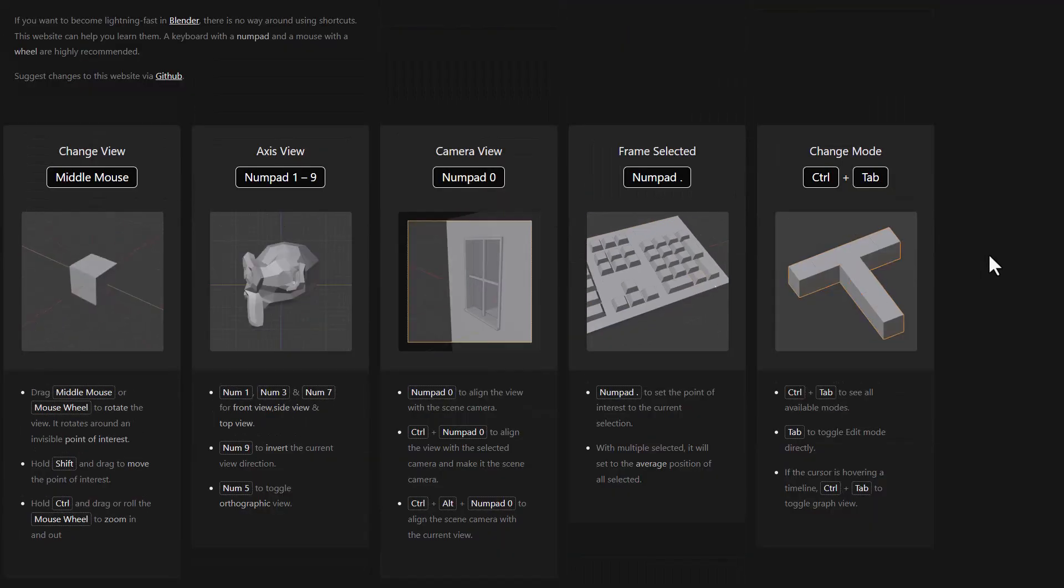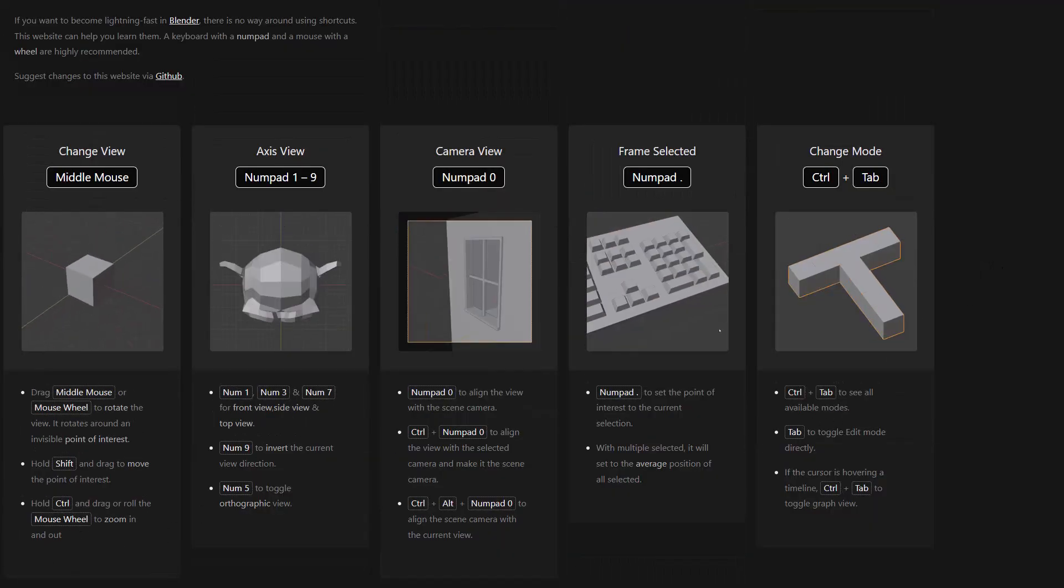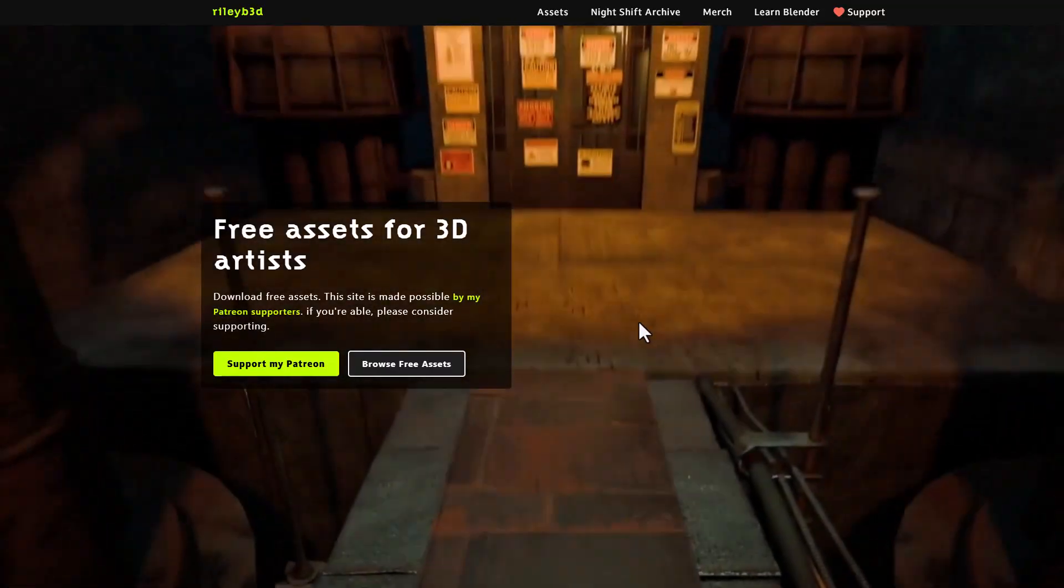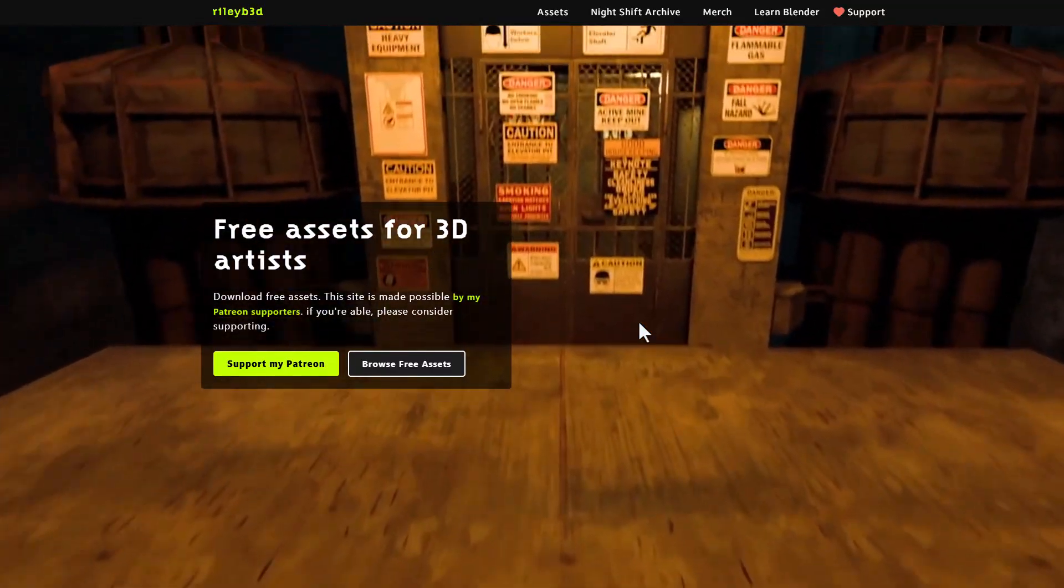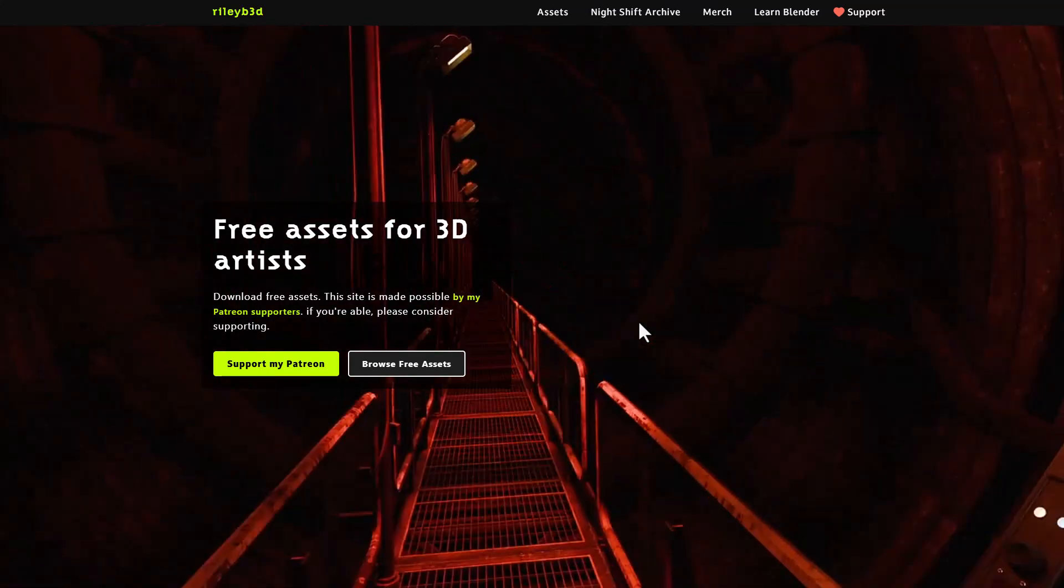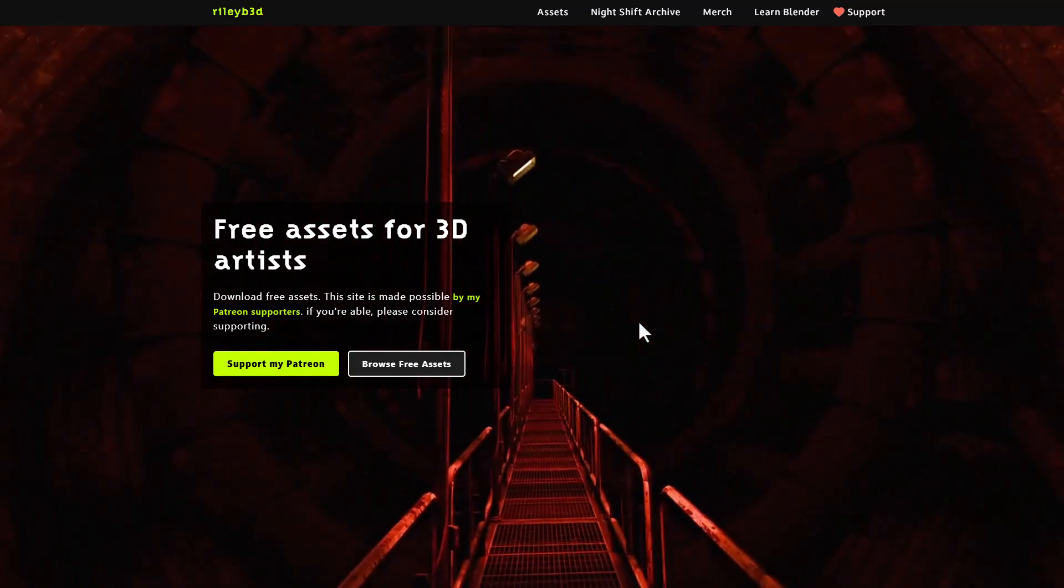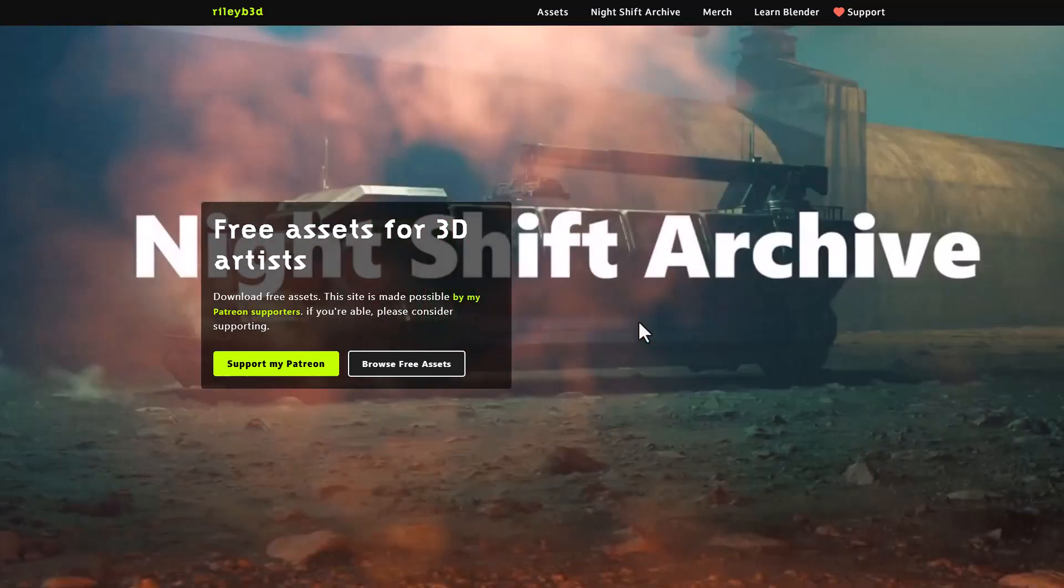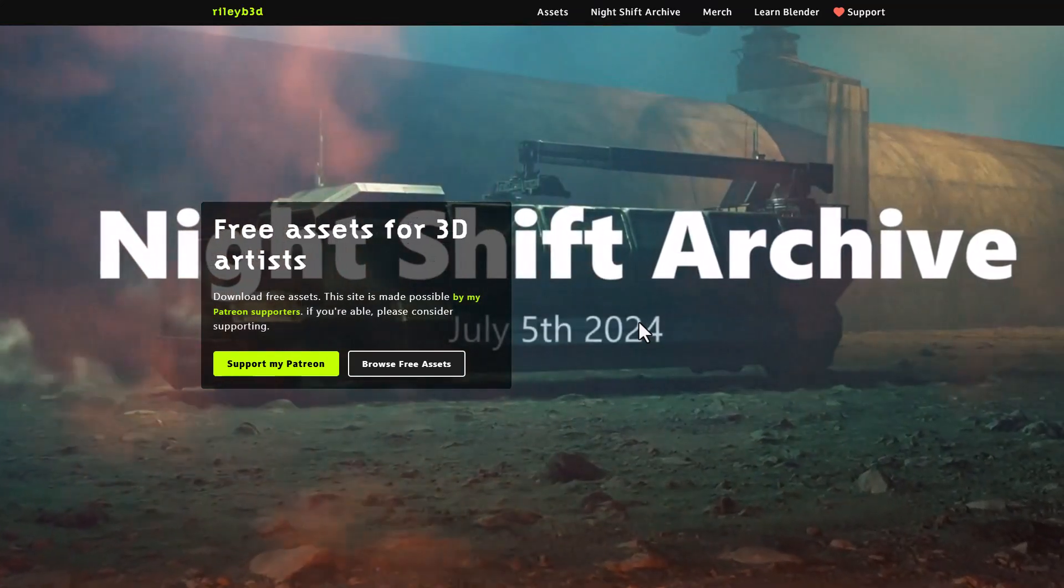Now this isn't the only thing that we're going to be talking about, as we also have another interesting creator called Riley. So Riley has just put this out today and it is beautiful. He's creating an asset library where you should be able to get free assets.